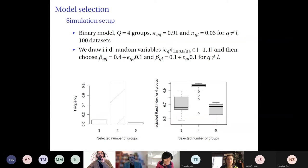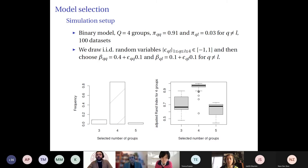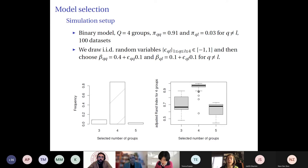We also conducted experiments on model selection using the ICL criterion. We recover the correct number of groups most of the time. When we do not, it is because the inference algorithm did not converge to a local maximum of the likelihood, meaning the classification was incorrect at that point. That explains why the ICL criterion occasionally does not perform well — most of the time it works, and failures stem from the likelihood not being correctly optimized.